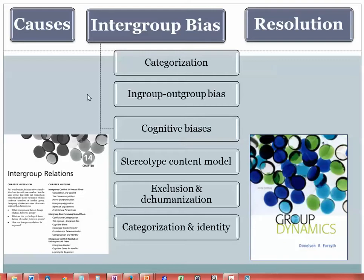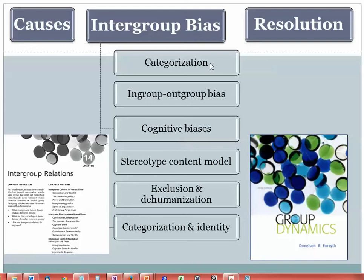Now I'd like to turn to the second major topic in the analysis of intergroup relations, which is called intergroup biases. Although in the first presentation we focused primarily on situational and group factors that trigger negative relationships between groups, many of these processes occur within the minds of the group members. We'll consider categorization at the beginning — the idea that as soon as groups are created, as soon as we can categorize a person within a group, it tends to trigger a negative reaction — and we'll move through to our final topic, which is the tendency for categorization to be linked to identity.